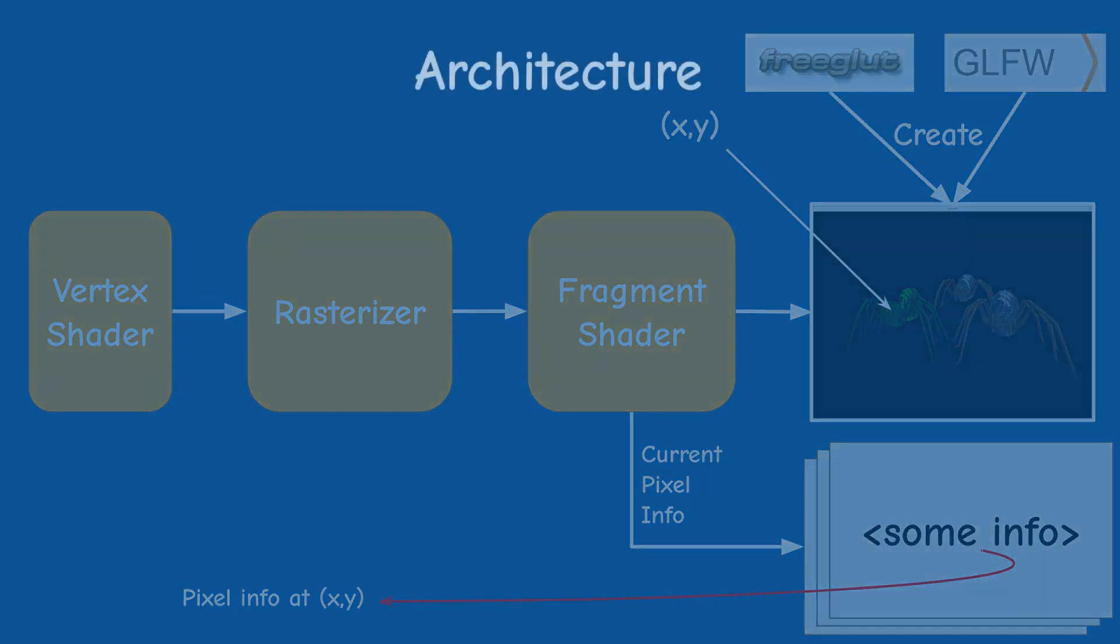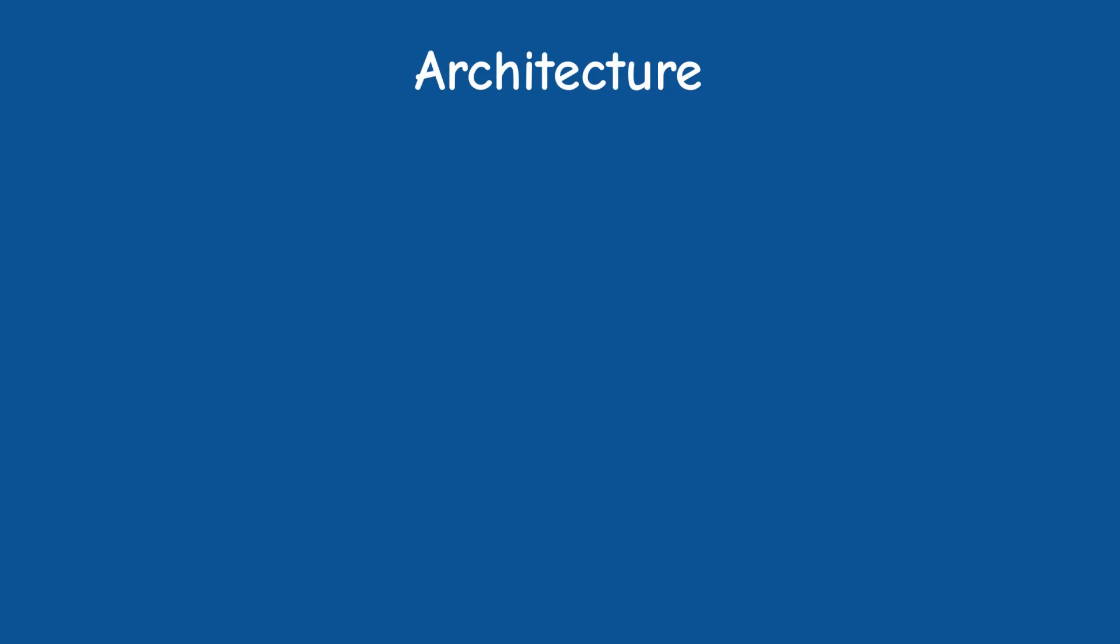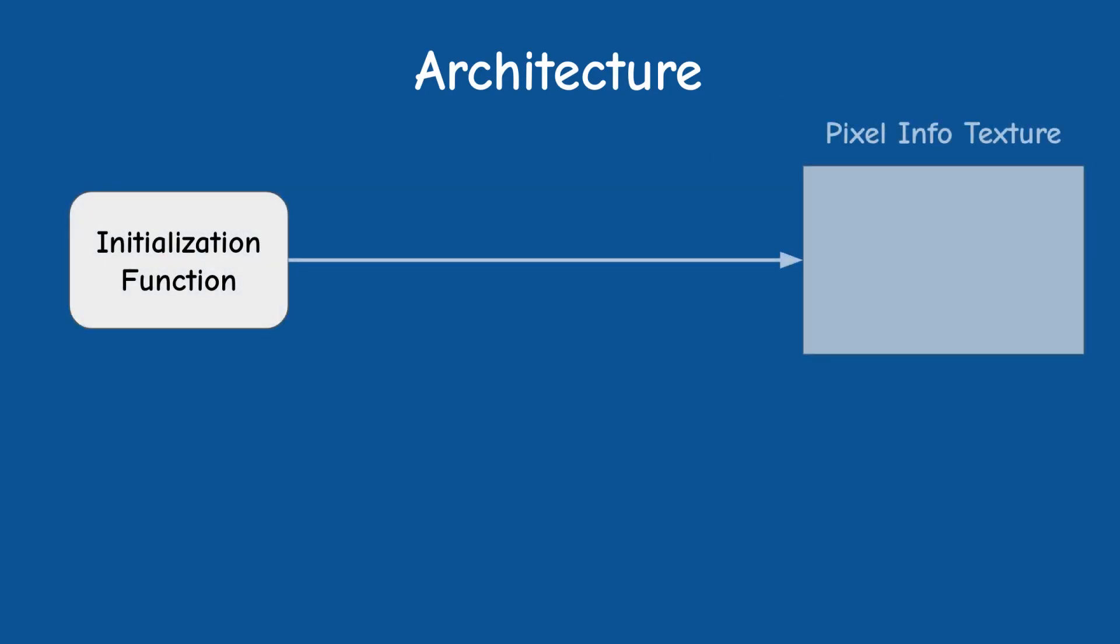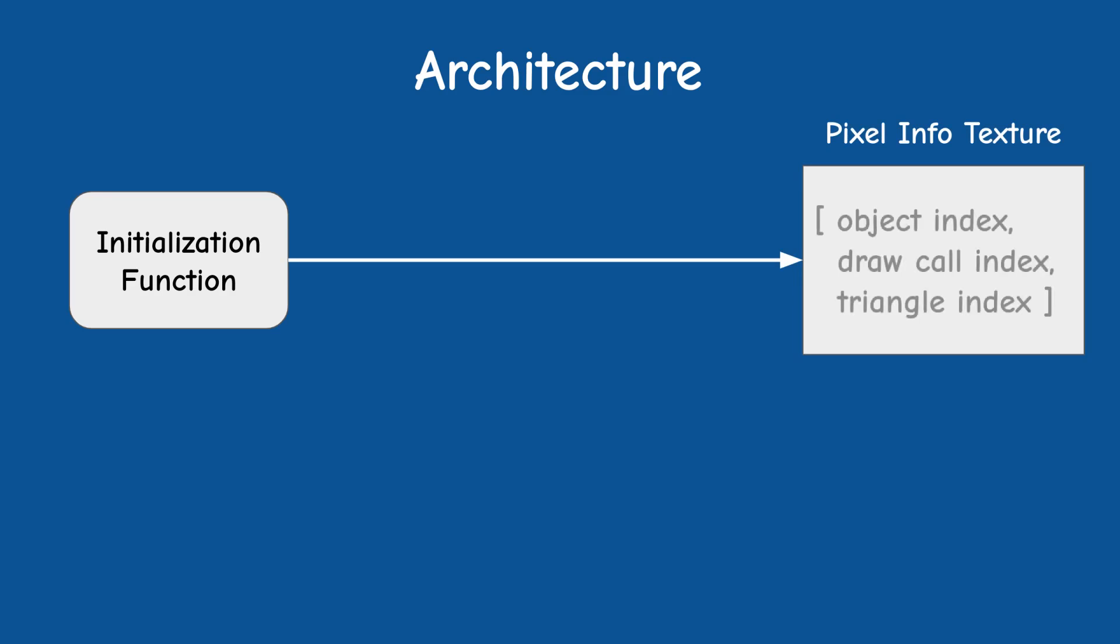So the architecture is as follows. In the initialization phase we need to create a texture to store the pixel info. The info will be composed of the object index, the draw call index and the triangle index. Since all these indices are integers we will create an integer texture. All the textures we've been using so far have been floating points so an integer texture is quite refreshing.